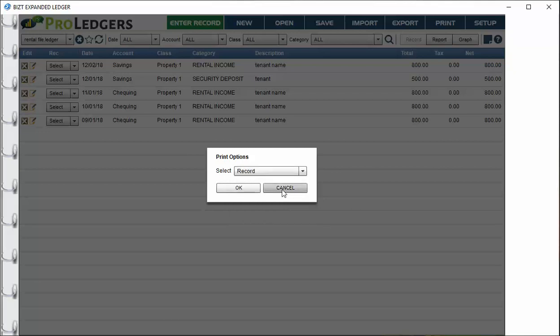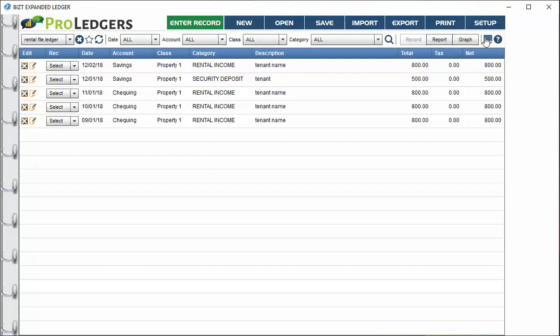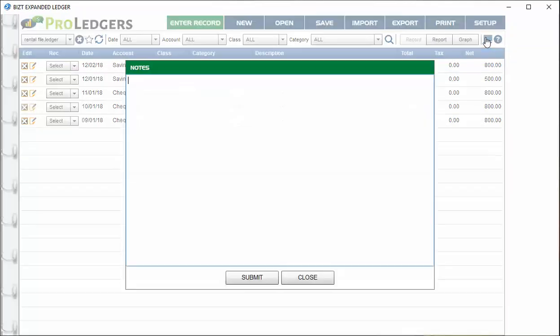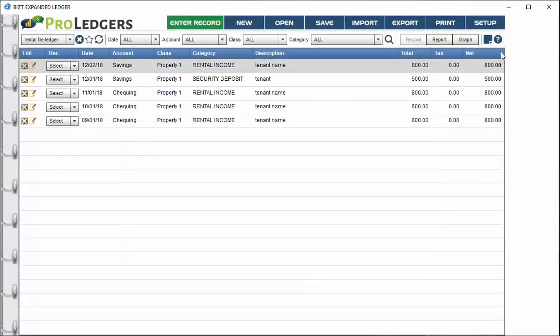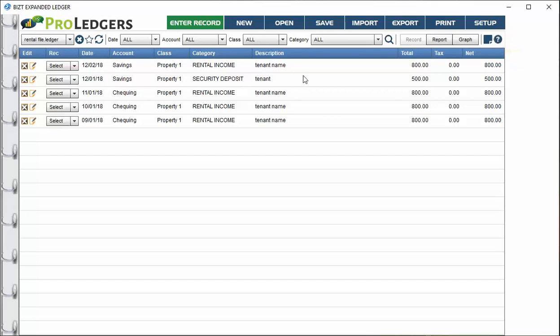There's a little note button here on the right side where you can type in details on tenant relationships or make any notes you want. You'll just save it there. There's a little button here to take you to the FAQ page of our website where you can get more videos.